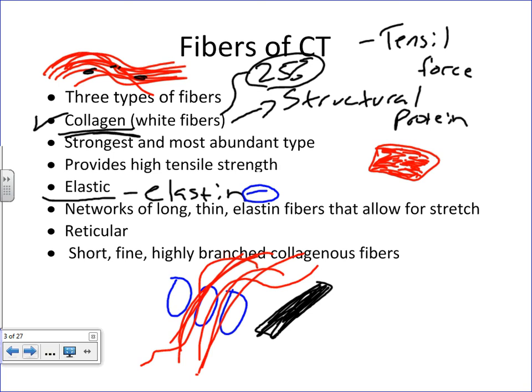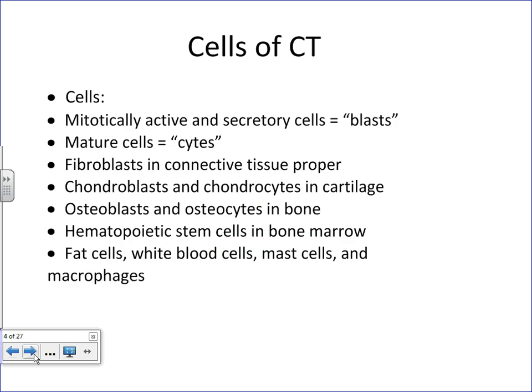The other type of protein fiber to mention is reticular fibers, which you'll primarily find in a type of connective tissue called reticular connective tissue. Reticular fibers are short, branched fibers, and reticular connective tissue forms frameworks of certain areas of the body. Pay attention to those fibers within the connective tissues: collagen, elastin, and reticular fibers.